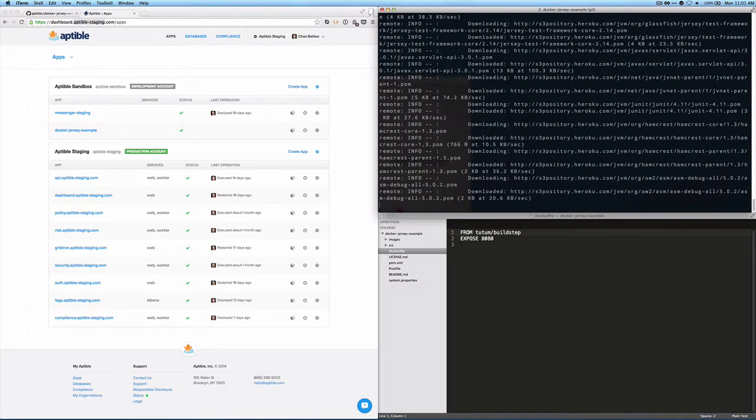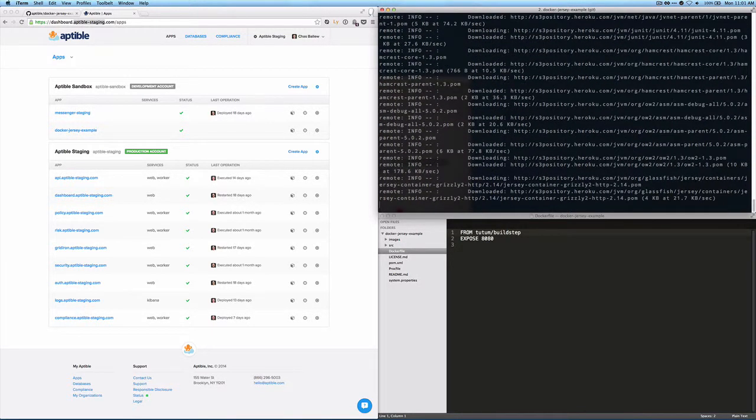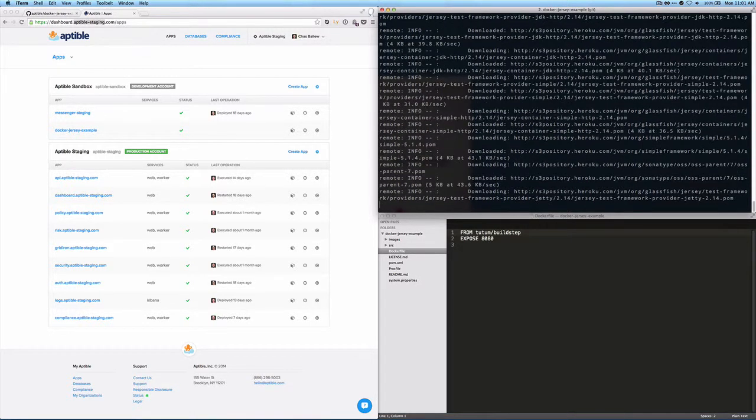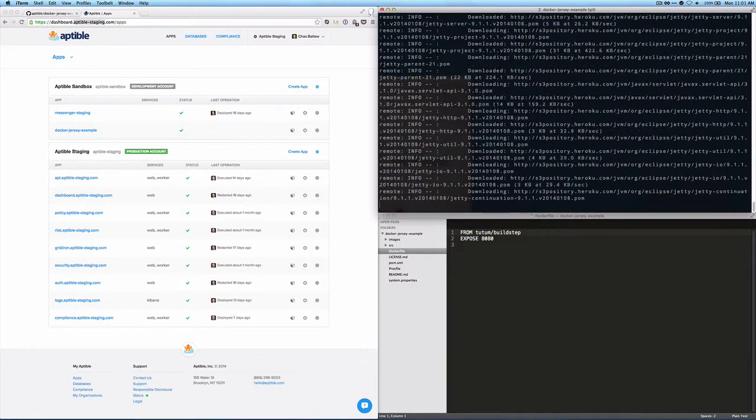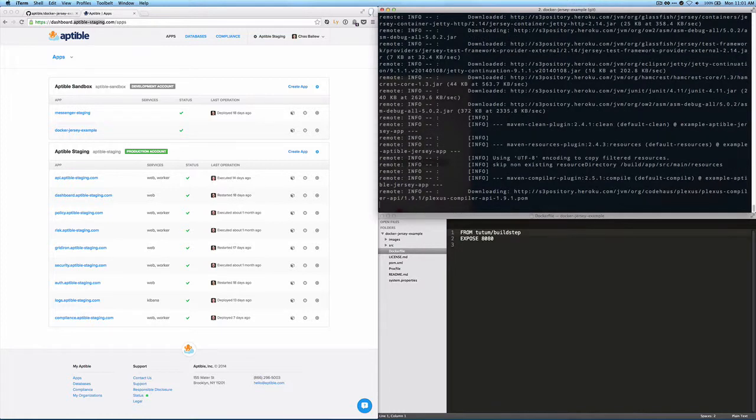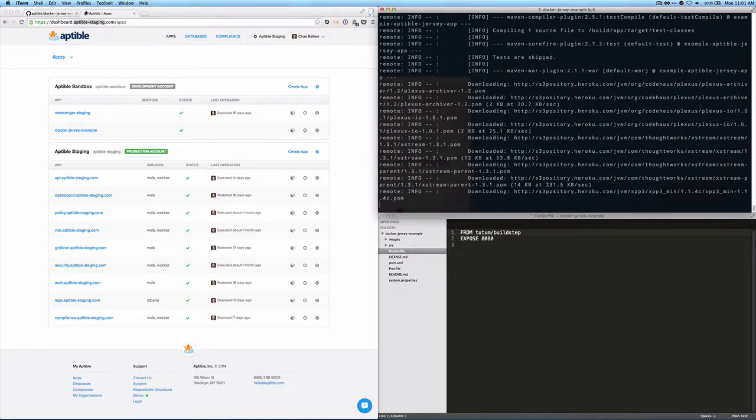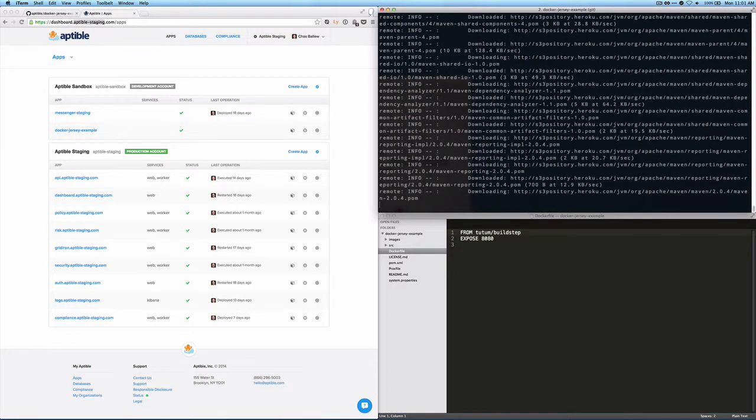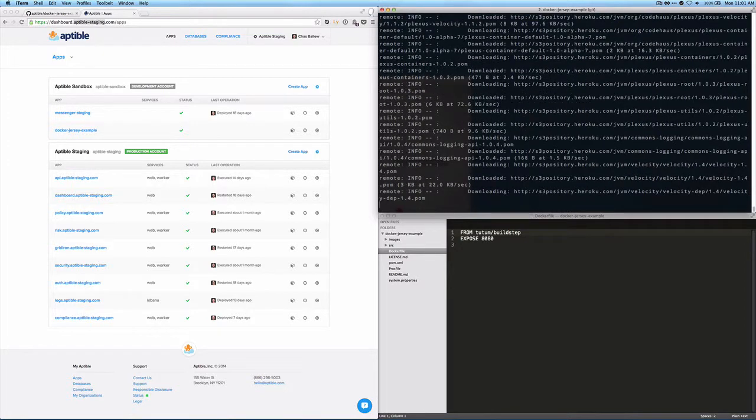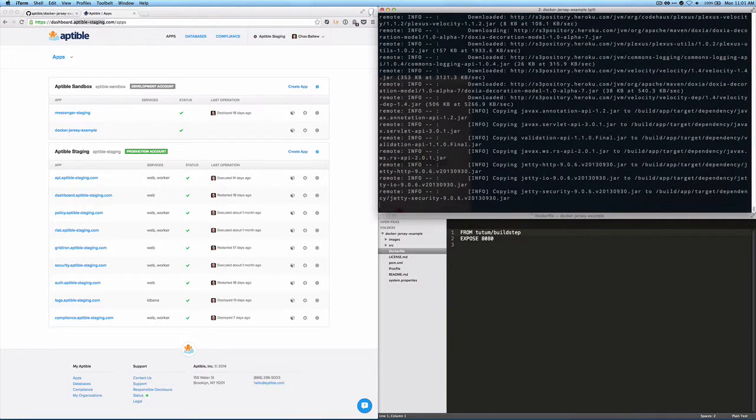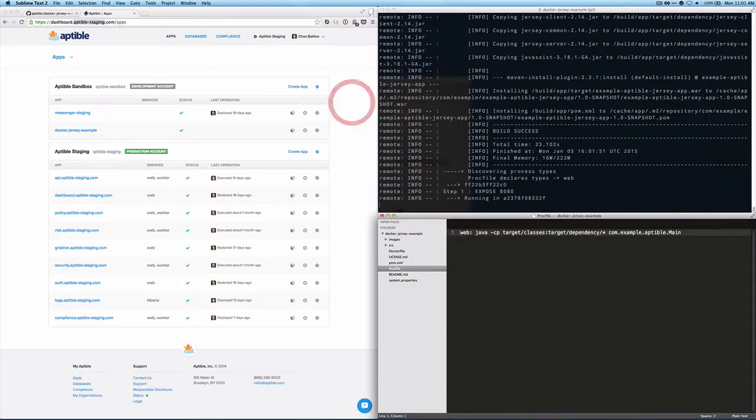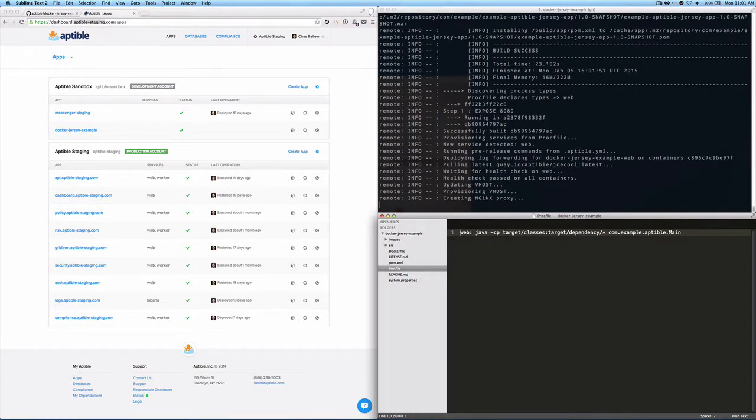And so what's going on right now is that it's downloading all of the assets and resources it needs using the Tutum build step process. And that's all coming from this Dockerfile. And then the build step image is referencing the proc file when the app actually starts.